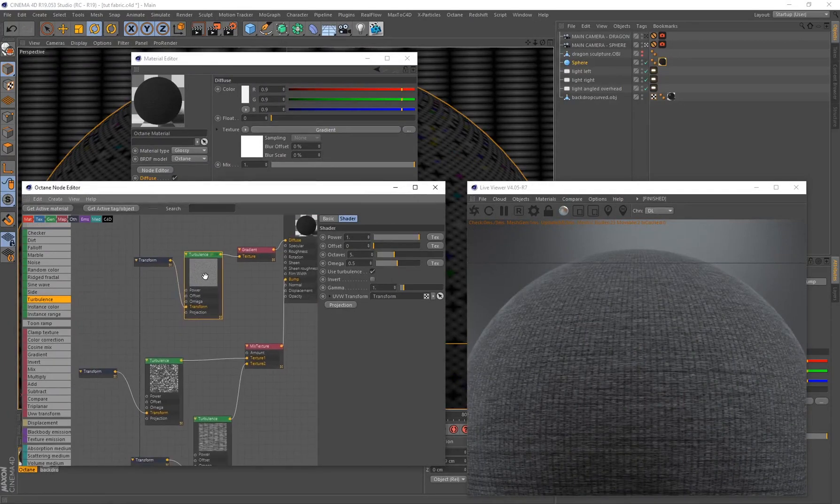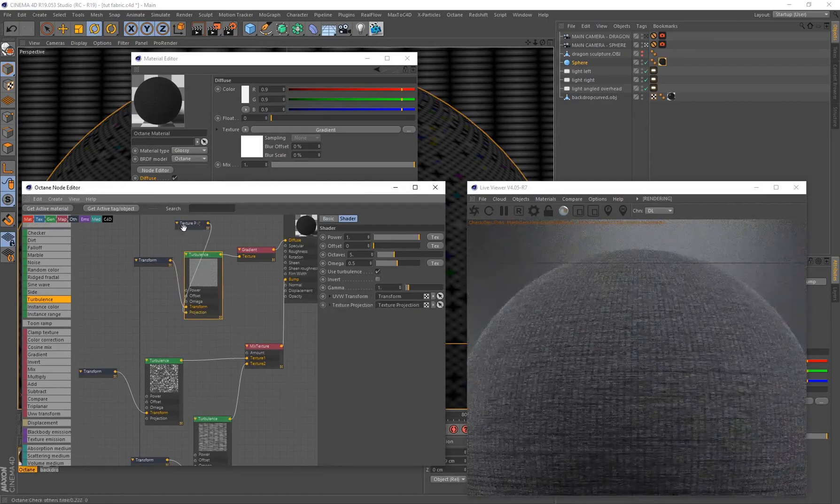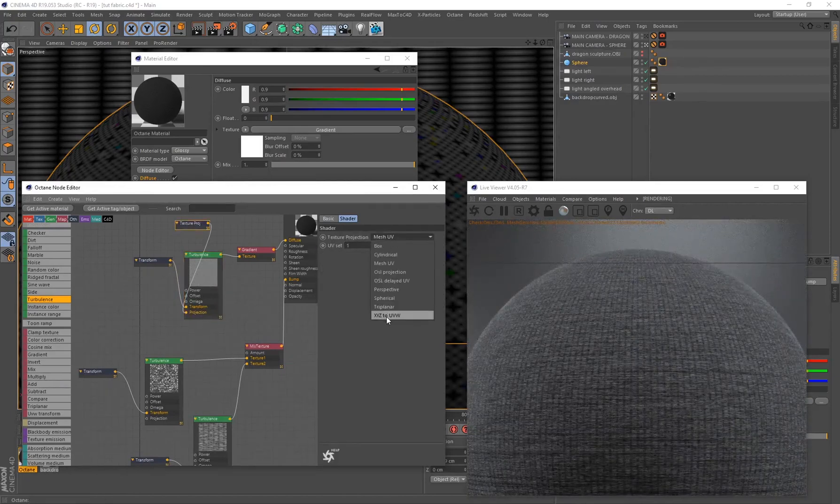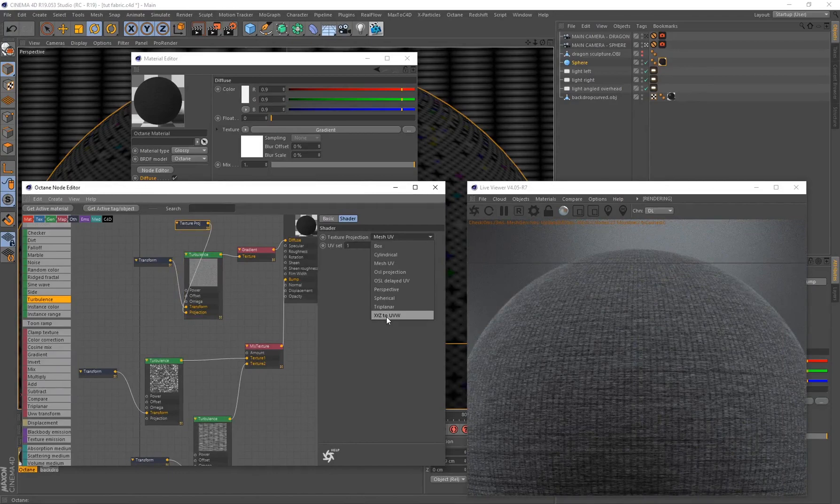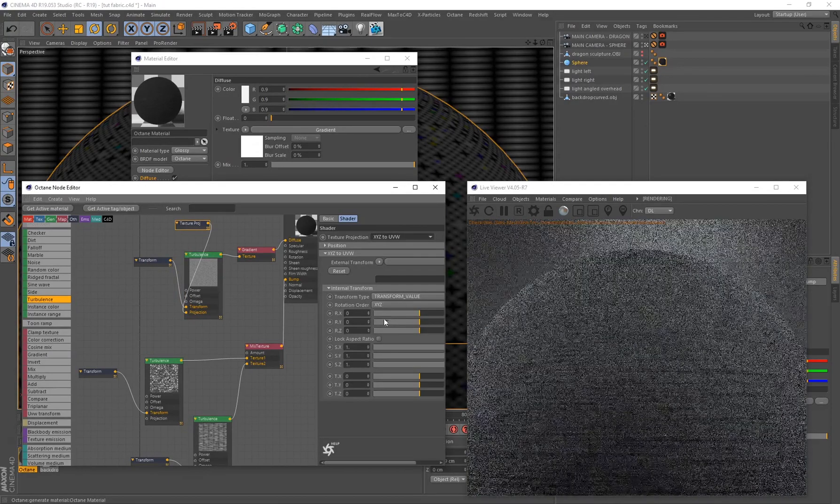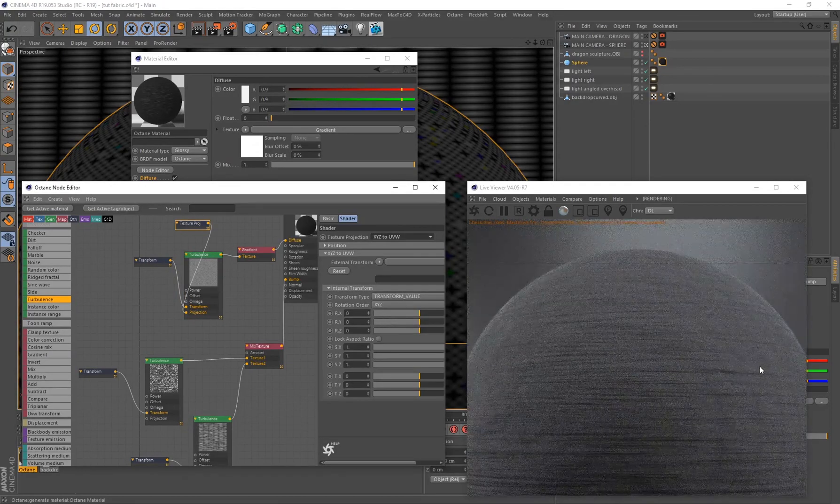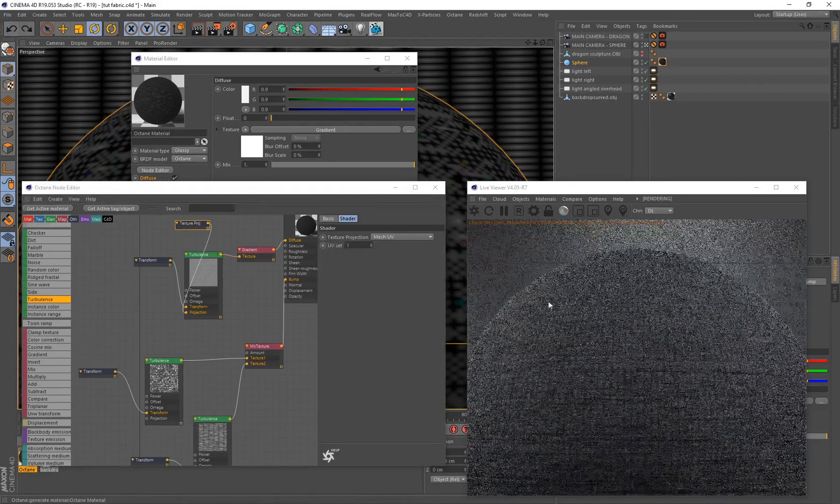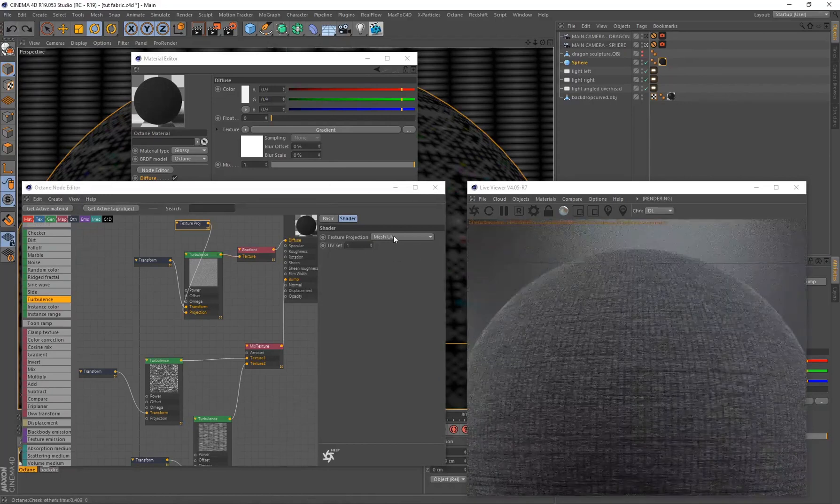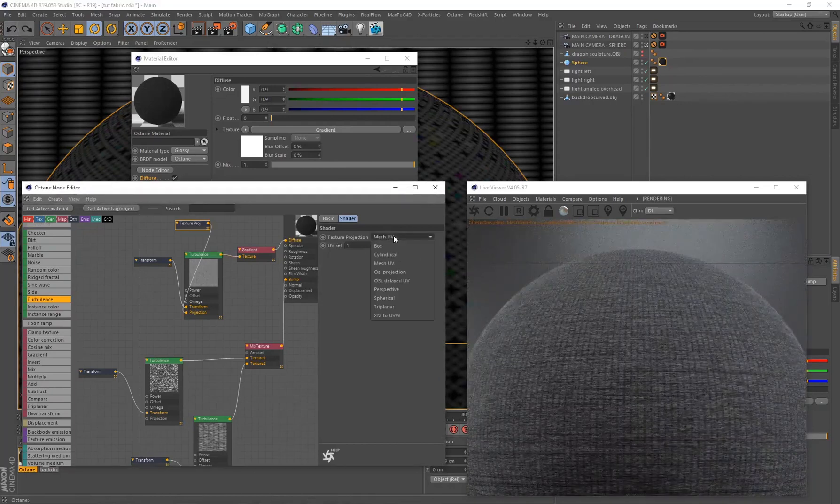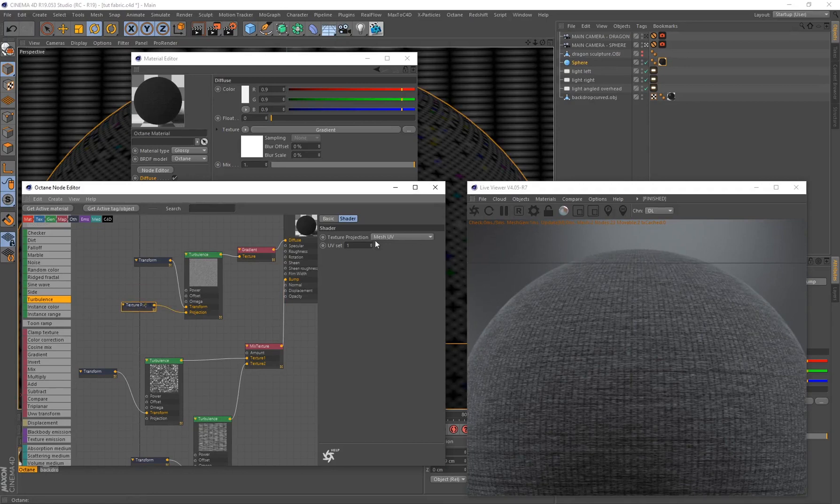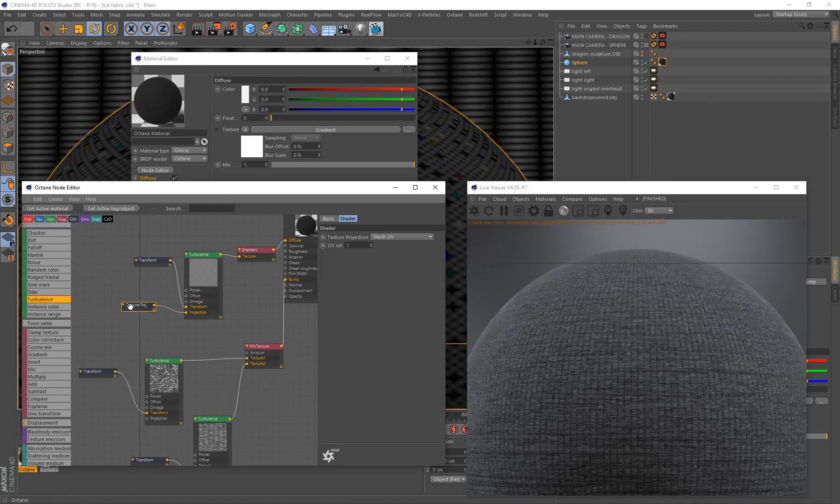Now we've created our fabric material. Remember you can always go back and maybe select the turbulence, go to Projection and try different texture projections. Maybe the XYZ to UVW will work out better for you. It depends on the mesh that's being used. For this sphere, because it's unwrapped and it's got its own UVs, the Mesh UV works best on this particular sphere. But maybe on another piece of geometry that's more complex or maybe a t-shirt you might have to play around with texture projection unless you've set up UVs in a very specific way to take full advantage of this material.